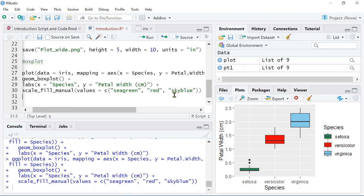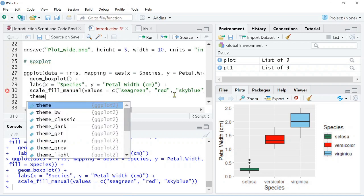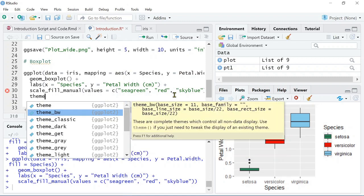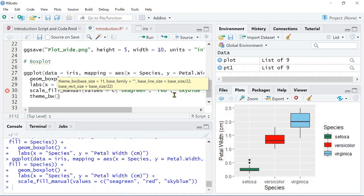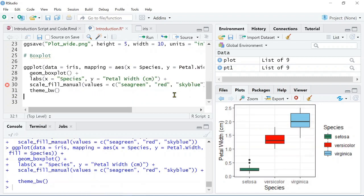One final thing that we can do is add a theme. To do this, I'm going to use the theme_bw, just to make it a bit more minimal and make the graph pop a bit more. I will go into more detail on colors and themes in another lesson, but you can see here that there's lots of customization that can be made already in ggplot.